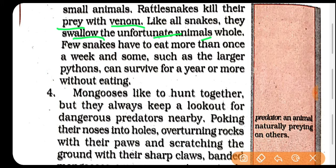Kuch animals have to eat more than once — kuch jo snakes hain woh ek baar hi poore haftay mein khaate hain, kisi kisi ko ek se zyada baar khaana padta hai. But a large python can survive for a year or more without eating — bahut ek saal tak bhi bina khaaye piye reh sakta hai.